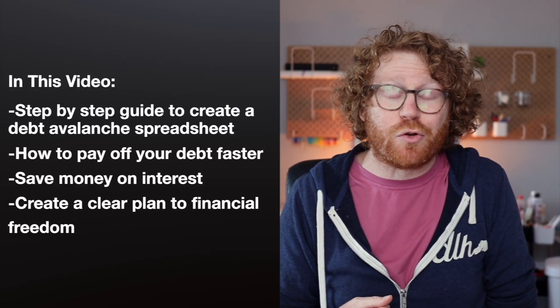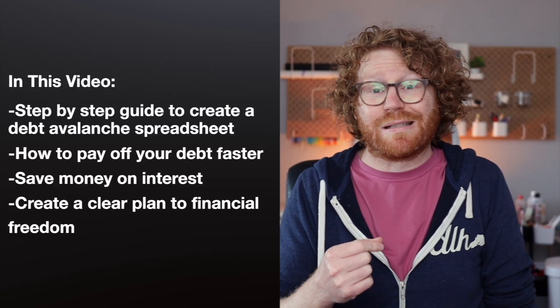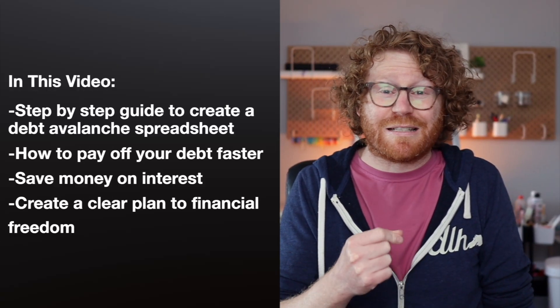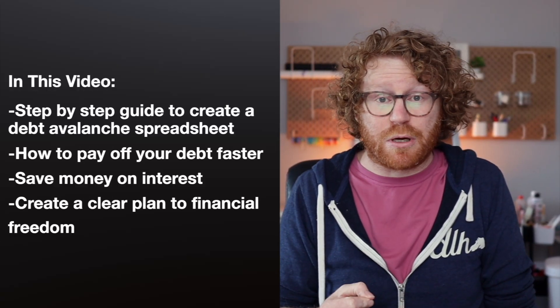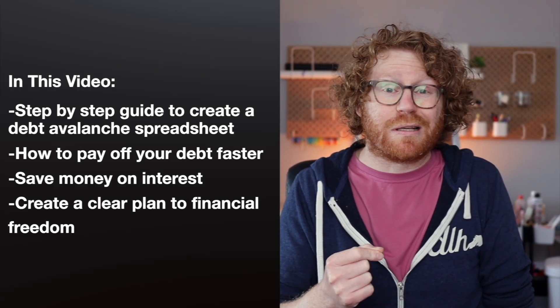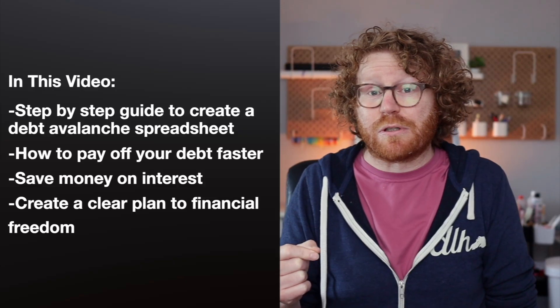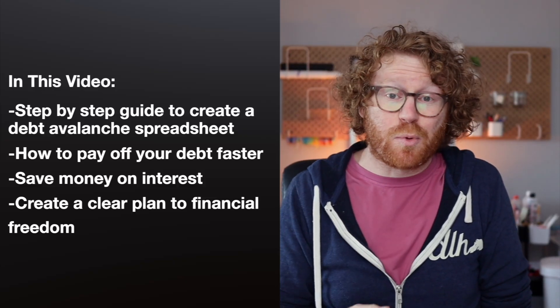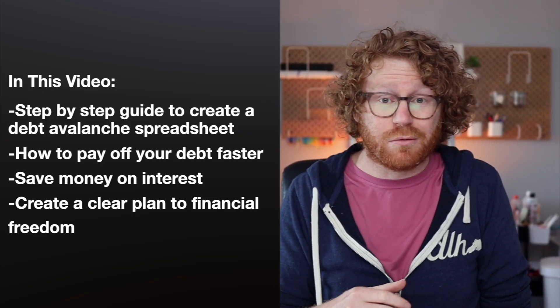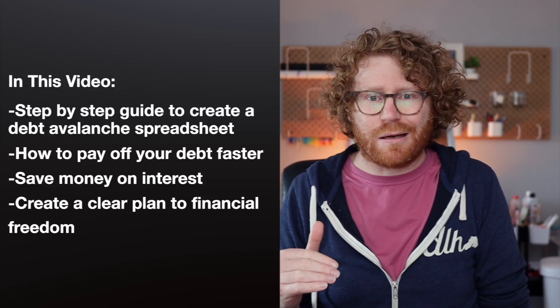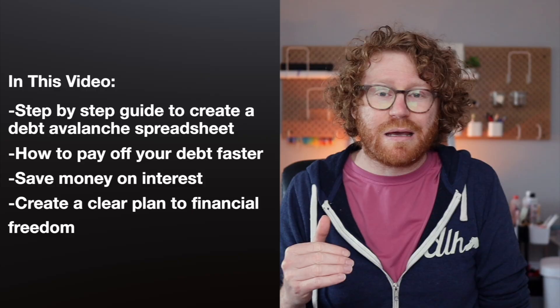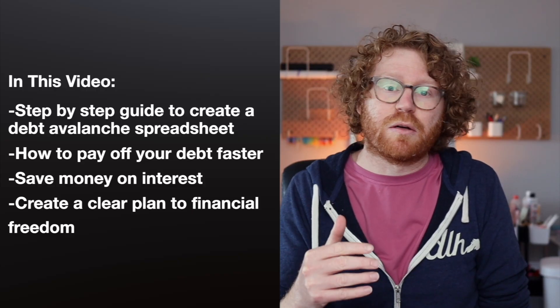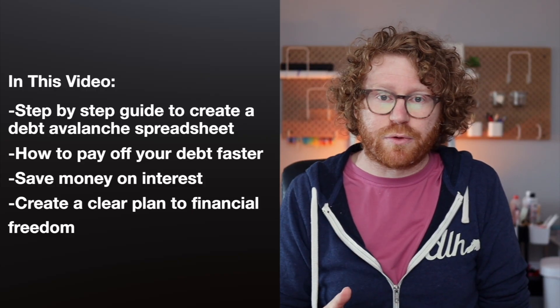In this video, I'll show you exactly how to build a step-by-step debt avalanche spreadsheet, which targets the highest interest rate debts first. It'll help you pay off debt faster, save money on interest, and finally have a clear path to financial freedom.